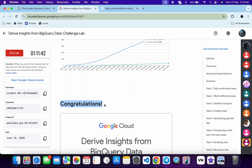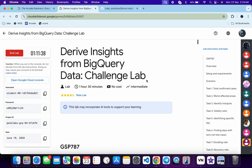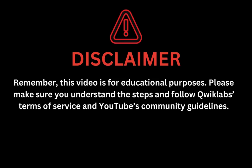That's how we complete this lab. If you still have any doubts, please let me know in the comment section. Thanks for watching and have a good day, guys. Remember, this video is for educational purposes. Please make sure you understand each step and follow QuickLab terms and services and YouTube community guidelines.